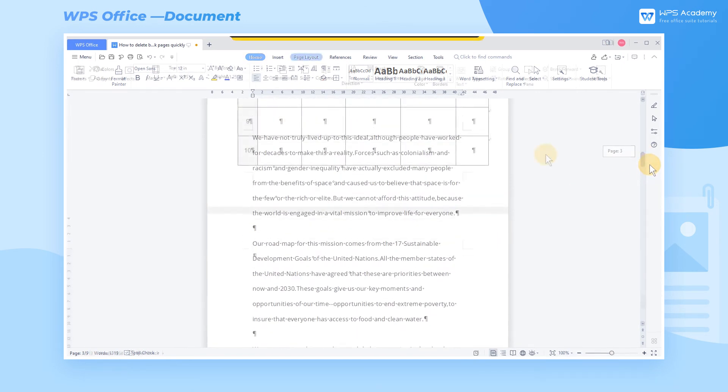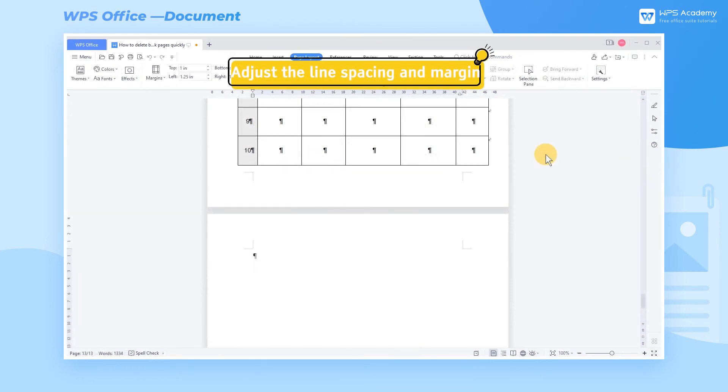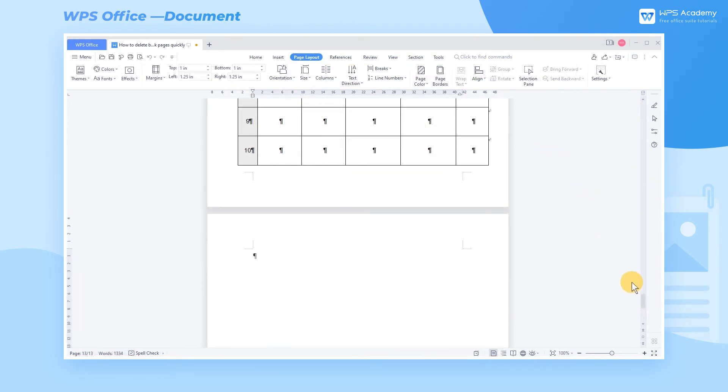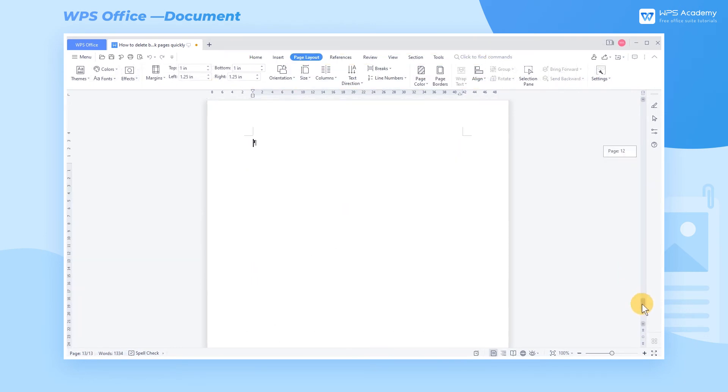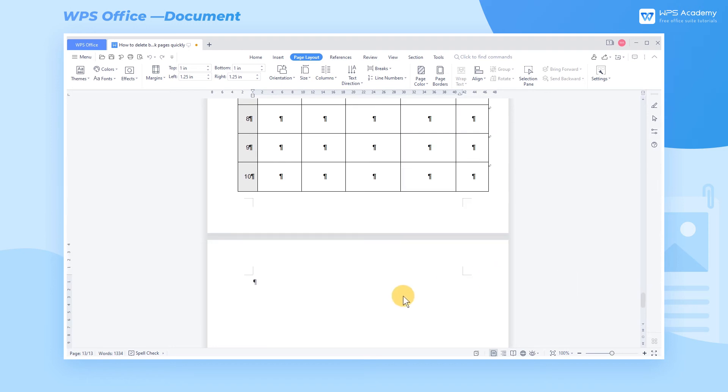Method 3: Adjust the Line Spacing and Margin. Now we come to this document that contains a blank page, and we cannot delete it by pressing the Backspace key. That's because the space below the table is too little to hold the paragraph mark on the same page. At this point, two methods are available.